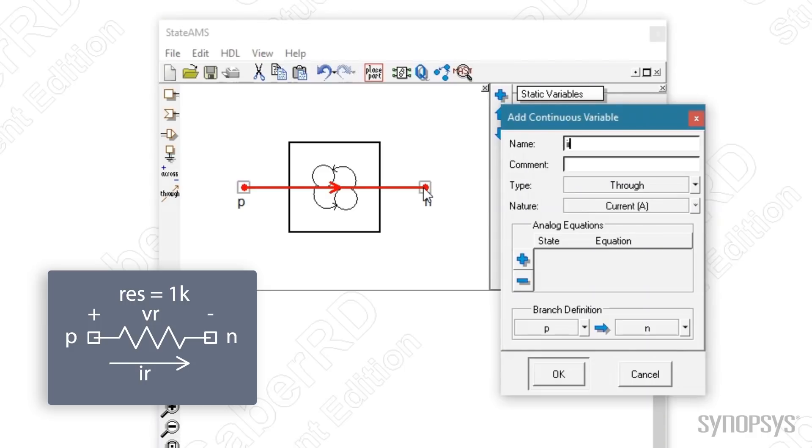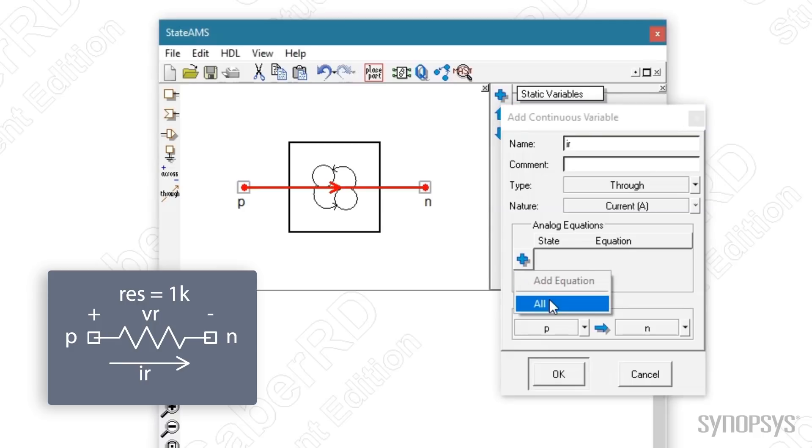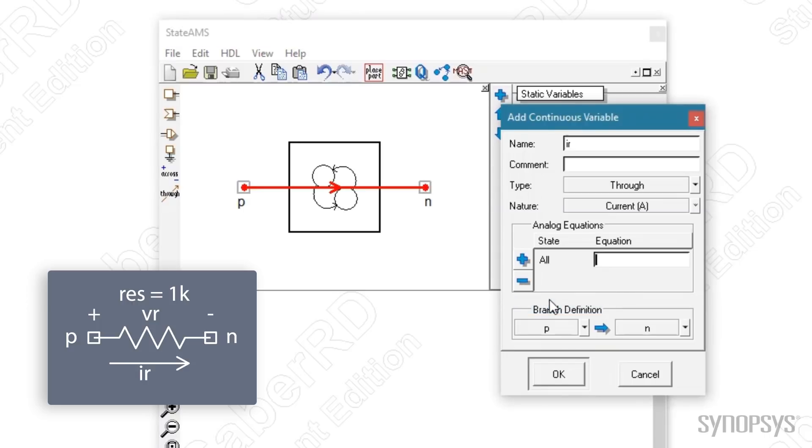An analog equation describing the current in terms of Ohm's law is created by pressing the plus button and selecting all from the submenu. This means the equation is to be used with all states, but in this case there is only one state. Using the previously defined variables, Ohm's law is typed in.